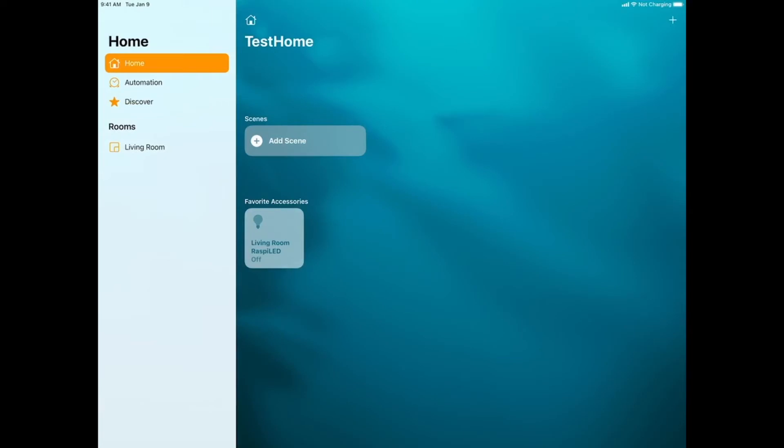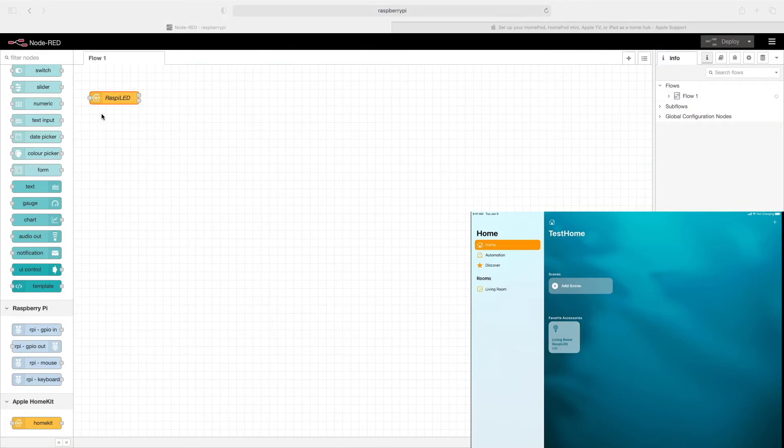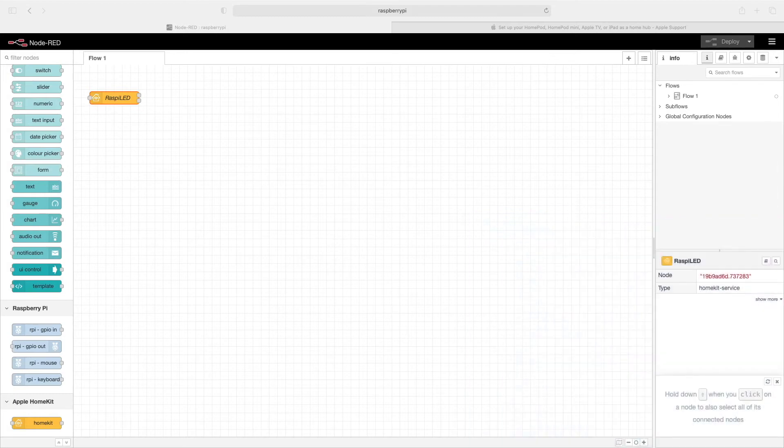Let's go back and take a look at the Node Red screen. And overlay it with the iPad screen. And notice right below this node, when I'm pressing this, says on is true, on is false. So it's updating in real time.